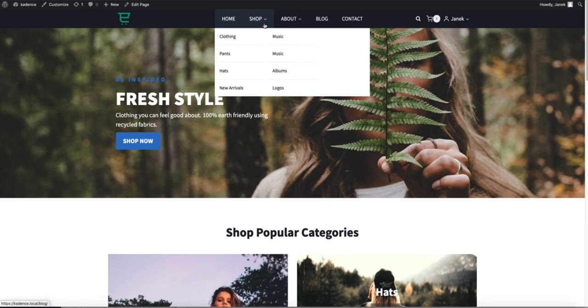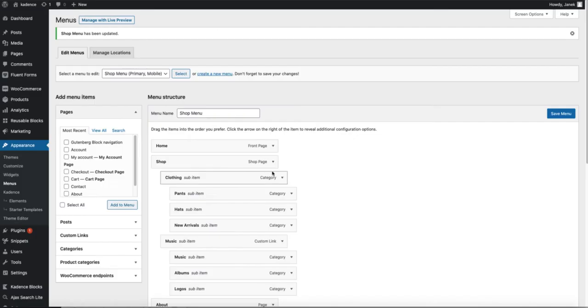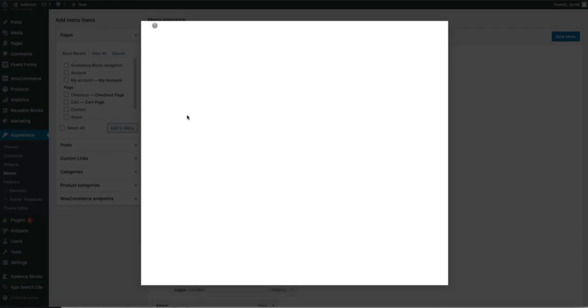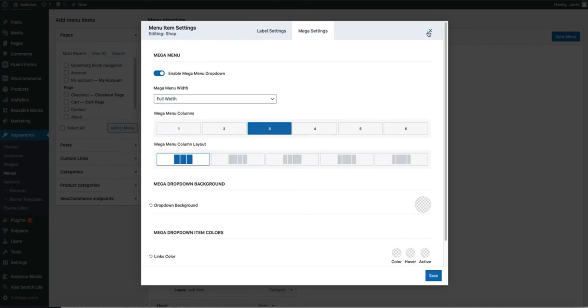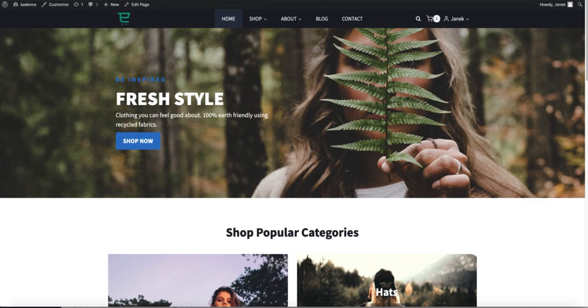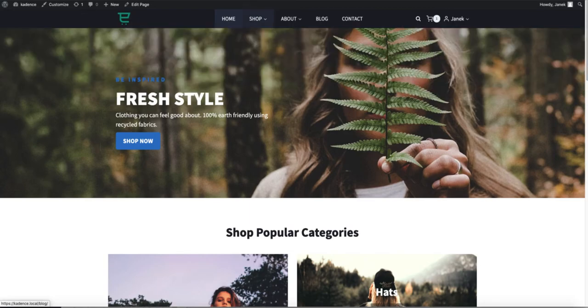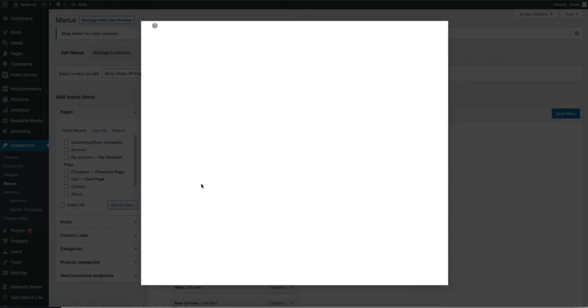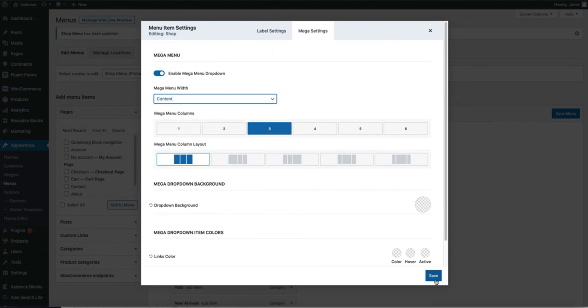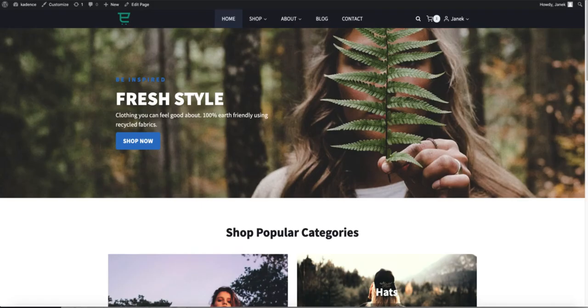As you see, the width of the Mega Menu is the same as the width of this menu here. The third option, full width, is the width of the page itself. Like this. I don't like the second or the third option for my site. Therefore, I'm going to change it back to content width. Save it.